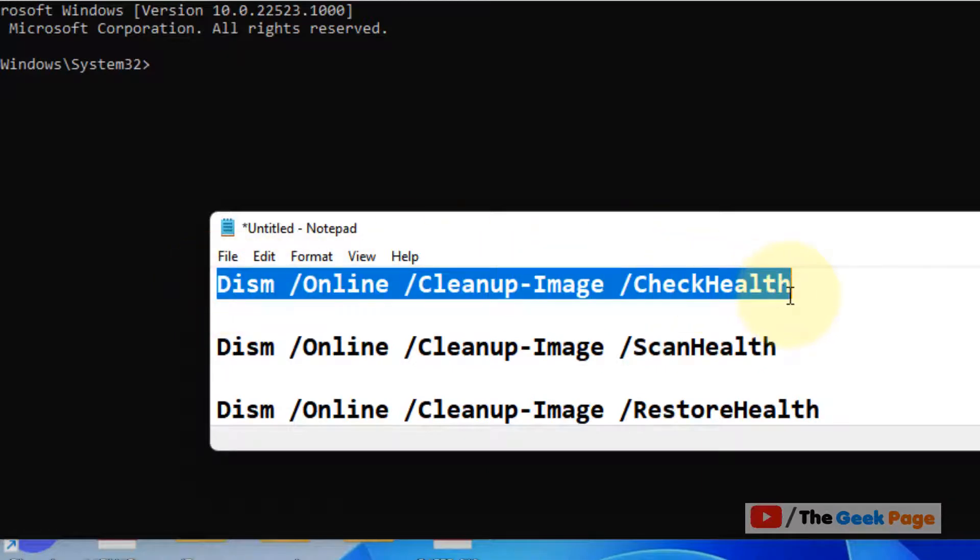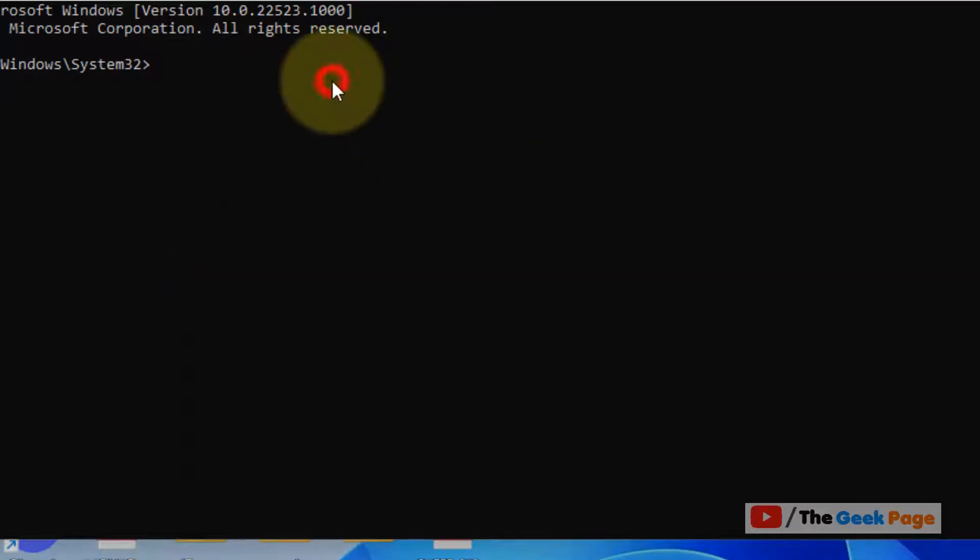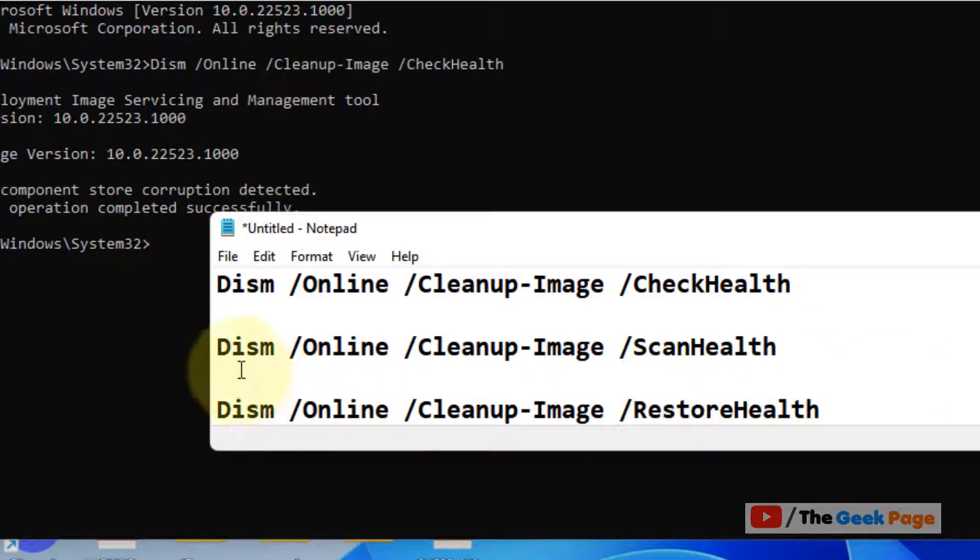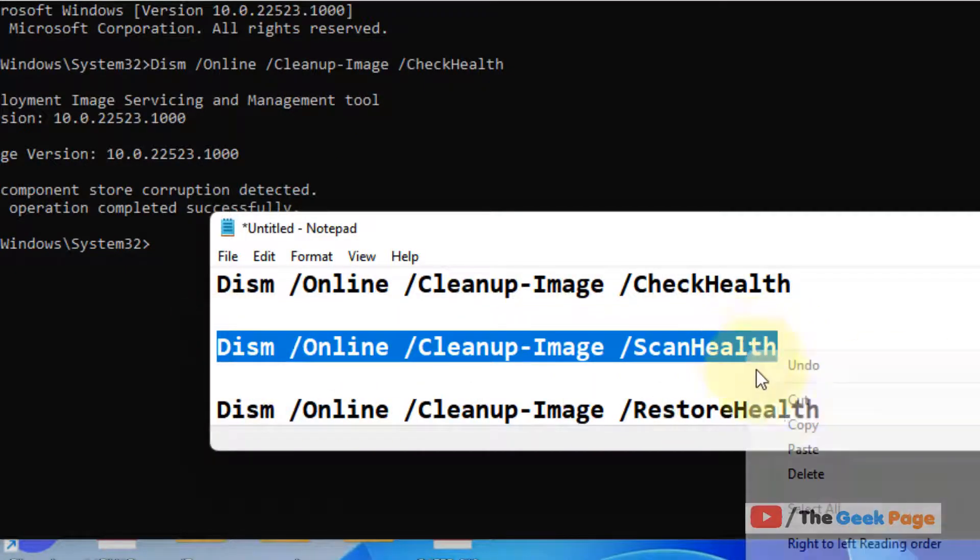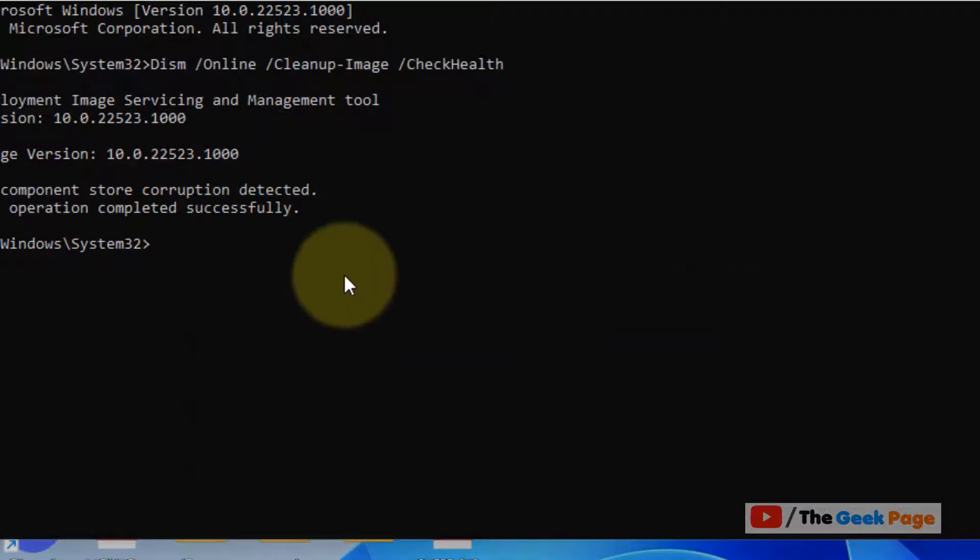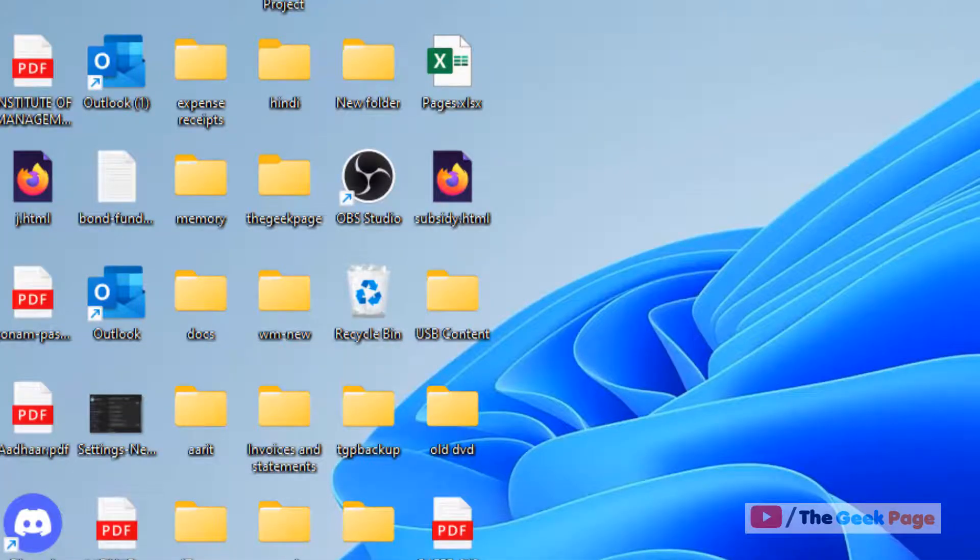Okay, I've given these commands in the description of this video. One by one hit enter key and after running these three commands, now try again and your problem will be fixed.